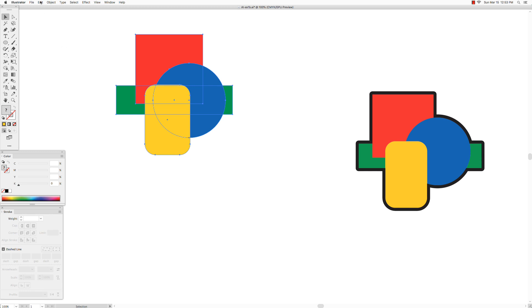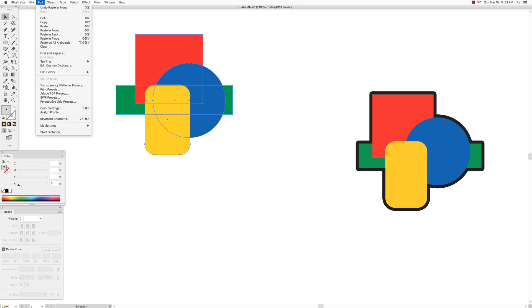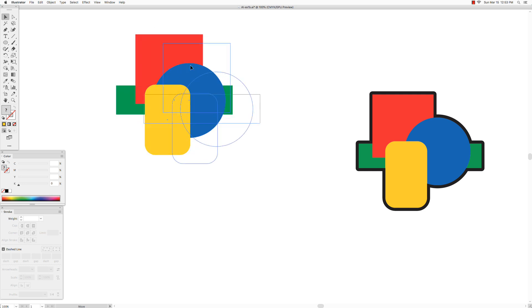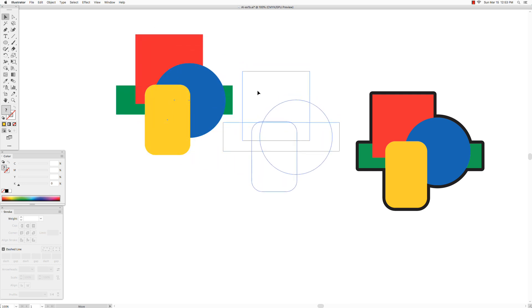And then go back to edit and choose paste in front. So even though we do not see anything happened on the screen, what actually happened was a copy of those shapes was pasted in the exact same spot where the originals were.